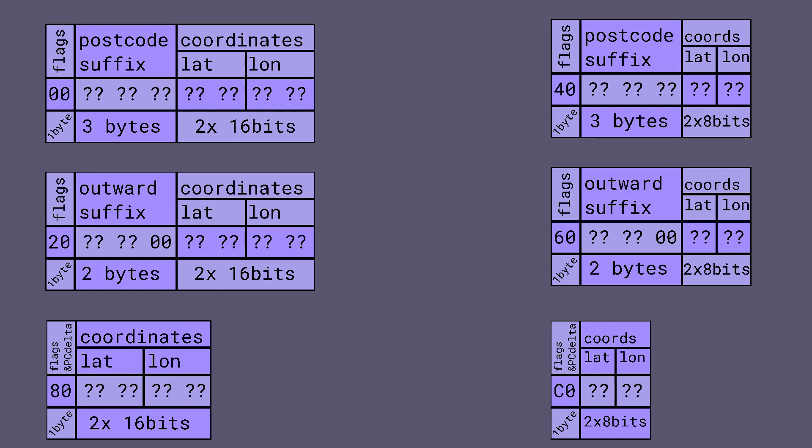When I wrote the tool that creates the version 1 files I deliberately made sure that those unused bits in the flag bytes were always set to zero in the case where they were not used. This was another bit of forward planning that now means software that reads data files with version 2 can also read data files with version 1 since the same lookup algorithm works for both. A version 1 file looks exactly like a version 2 file that just doesn't contain any outward only codes because that bit is always set to zero which indicates the full seven character postcode encoding.